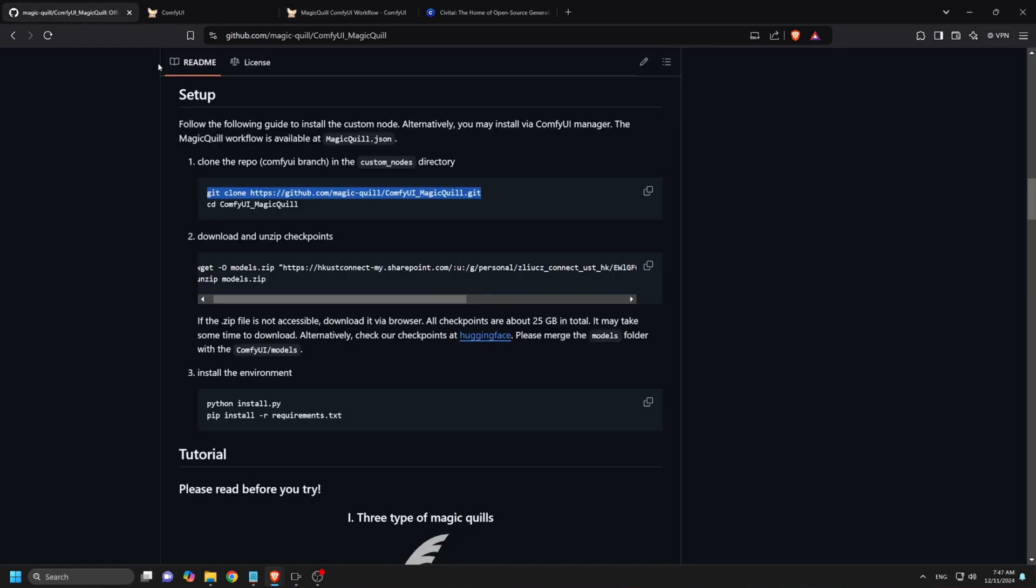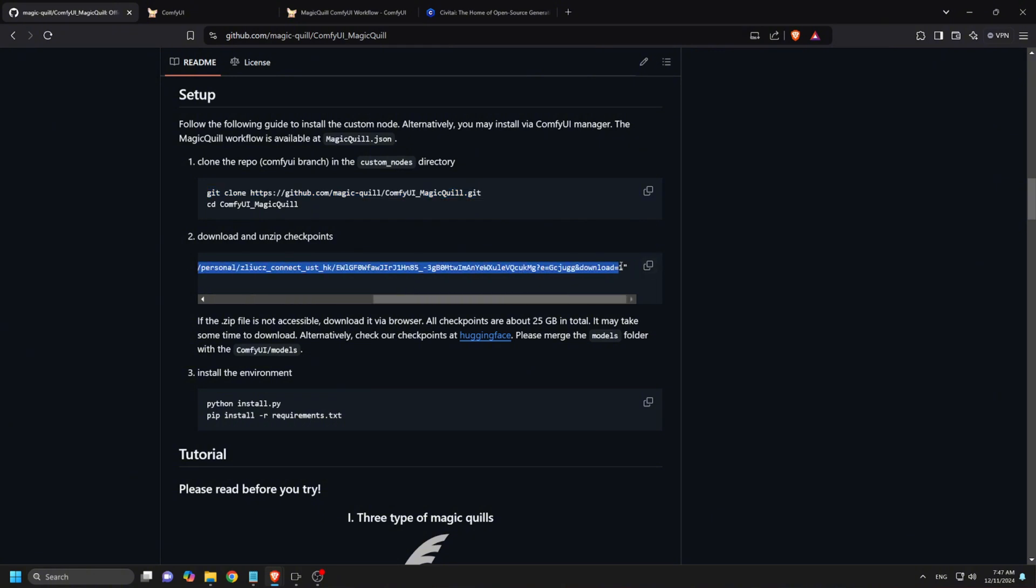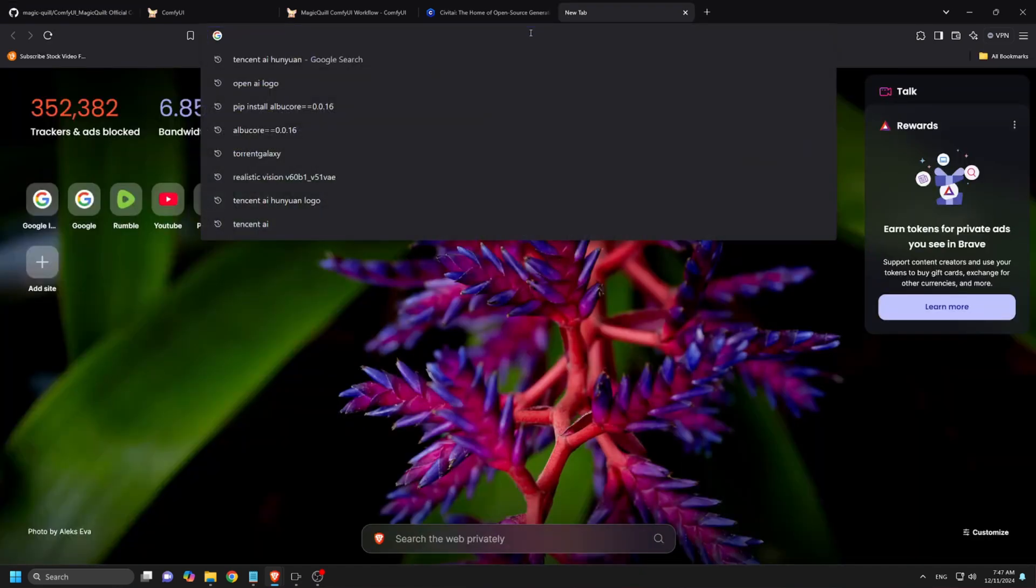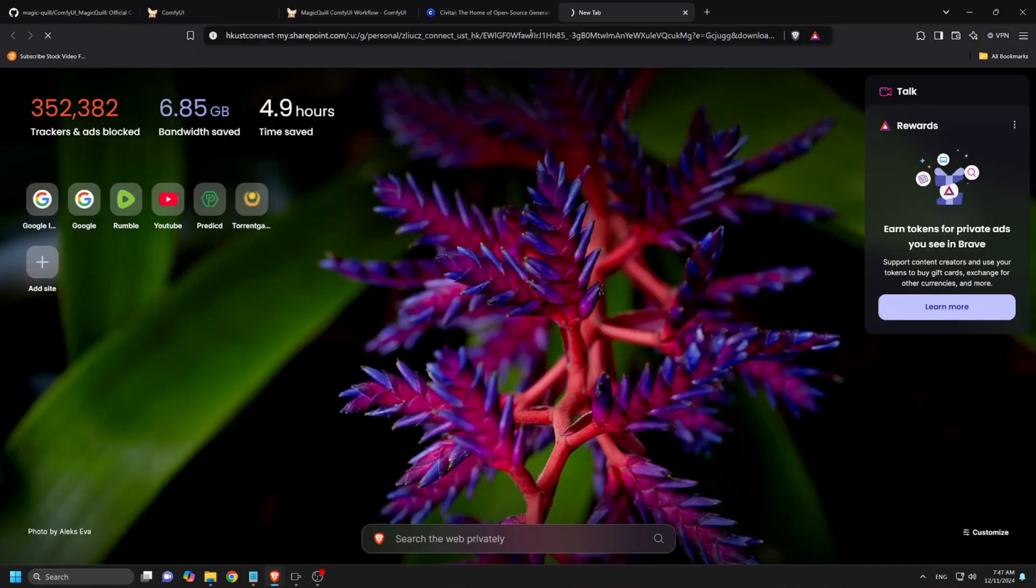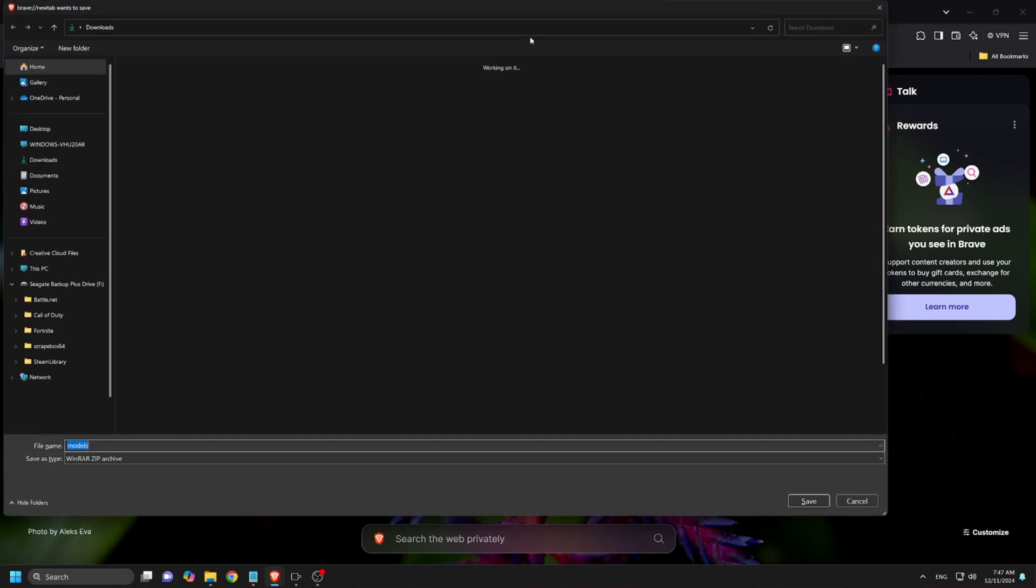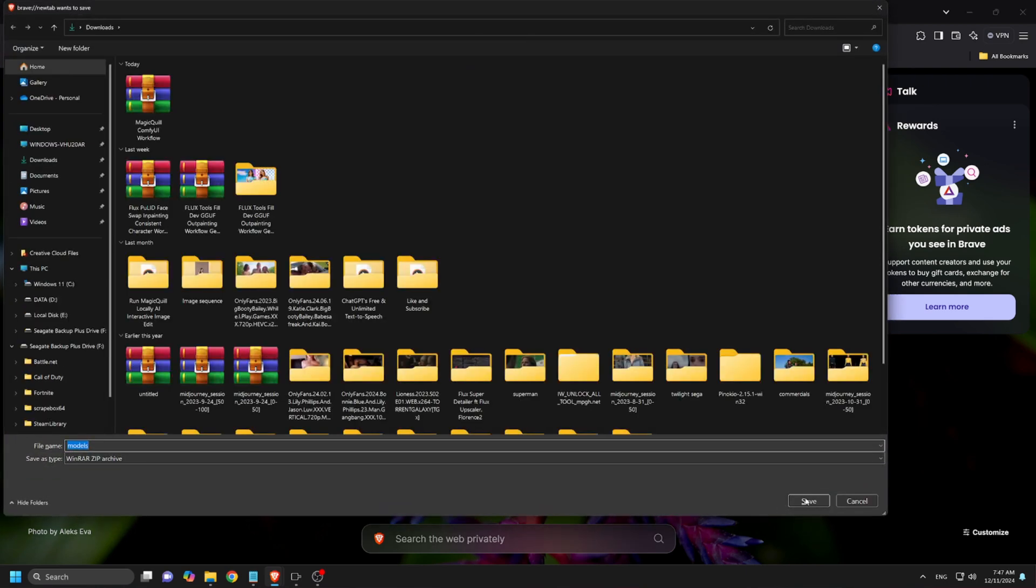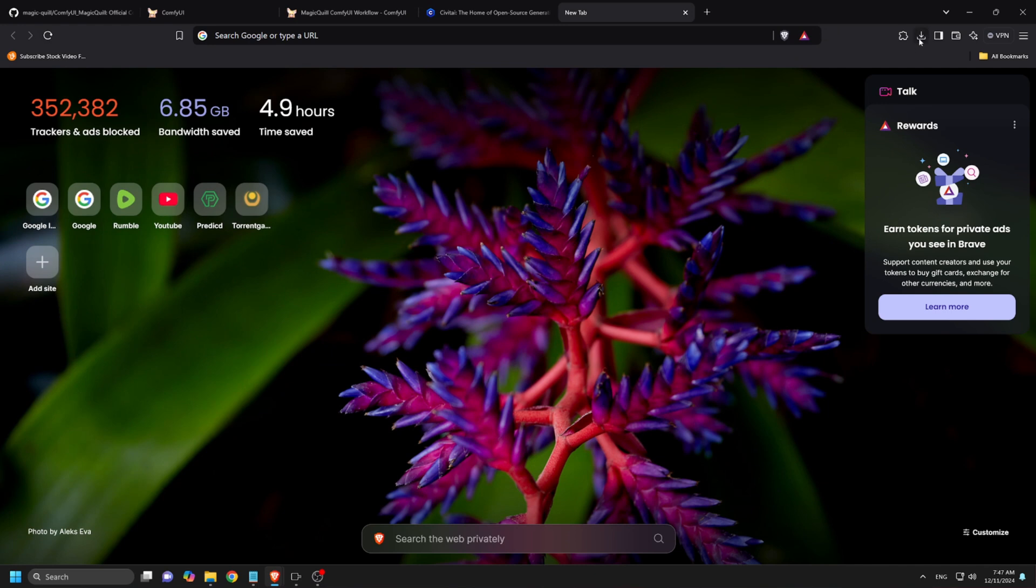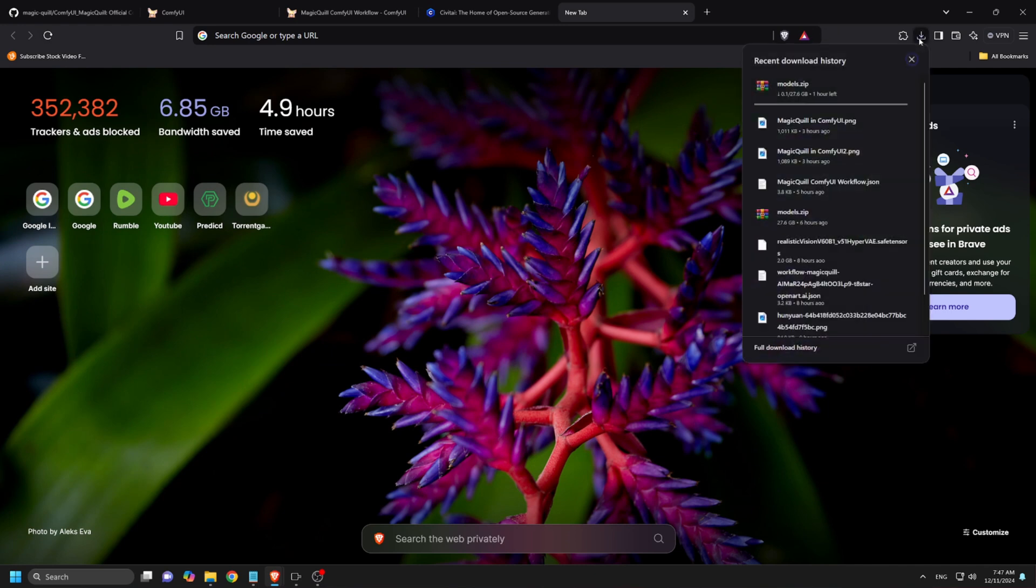Next, download the models required to run MagicQuill. Locate the provided download link for the models and copy it. Ensure it's only the link without additional code. Now paste the copied link into your browser and press Enter. You will be prompted to save the model's zip files into your computer. Note that the installation will take a long time due to the fact that we are downloading over 28GB of file, so be patient.